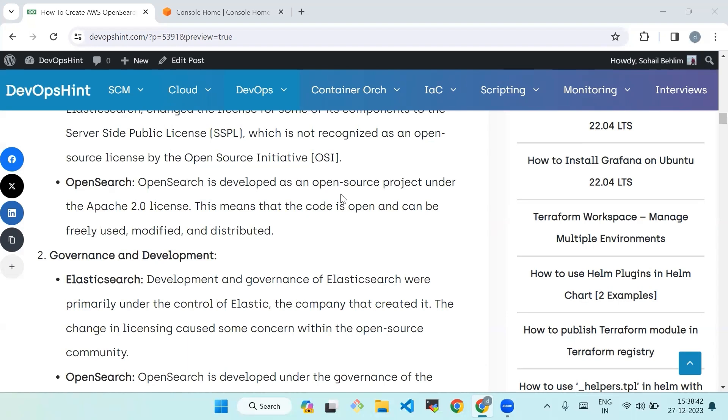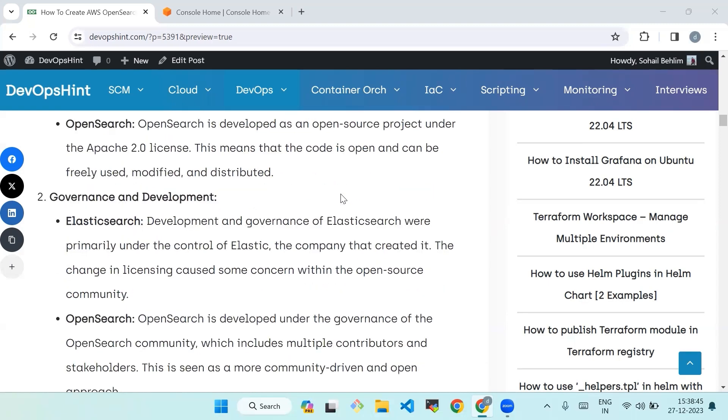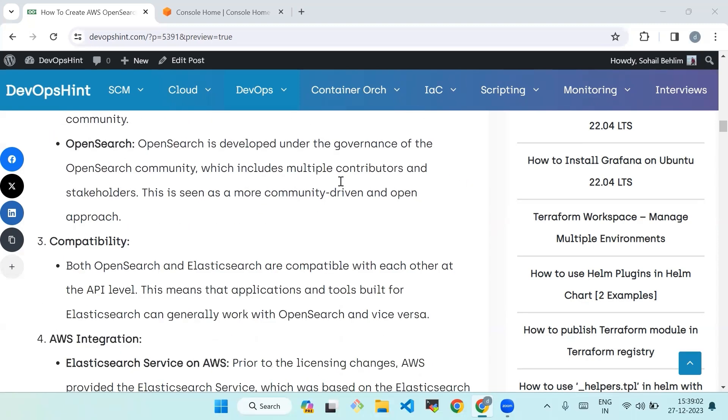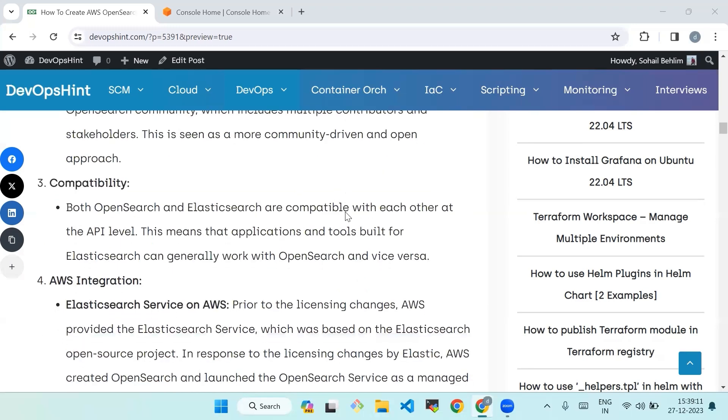OpenSearch is developed as an open source project under the Apache 2.0 license. This means that the code is open and can be freely used, modified, and distributed. Second is governance and development. Development and governance of Elasticsearch were primarily under the control of Elastic, the company that created it. The change in licensing caused some concern within the open search community. OpenSearch is developed under the governance of the open source community which includes multiple contributors and stakeholders. This is seen as a more community-driven and open source approach.